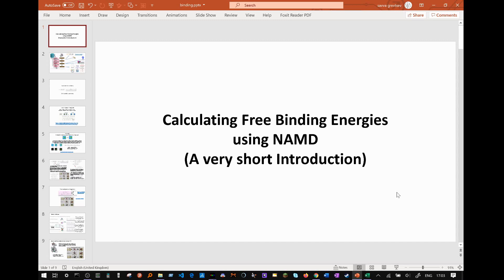Hello everyone and welcome back to another NAMD tutorial. In this tutorial we will be looking at the calculation of free binding energies for protein-ligand systems using NAMD.